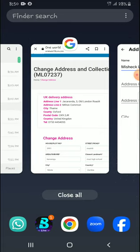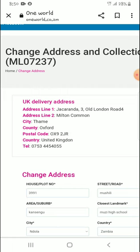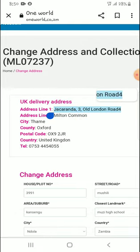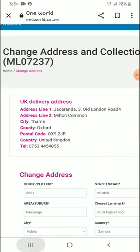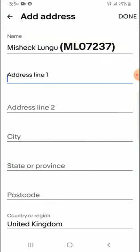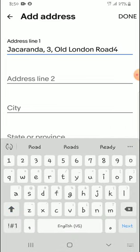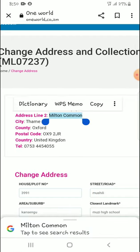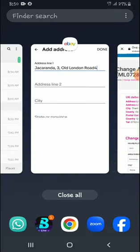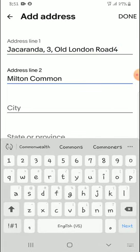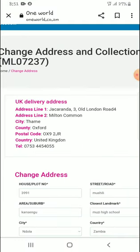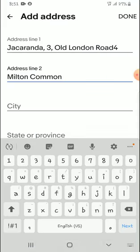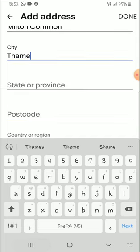Then follow Line Address Number 1 and Line Address Number 2, then City. For One World they've made it very easy — you just follow where it says Line Address Number 1, Line Address Number 2, you copy and paste. For city you go back, and the country is UK. State or Province is Oxford, so you don't need to write or do anything extra.